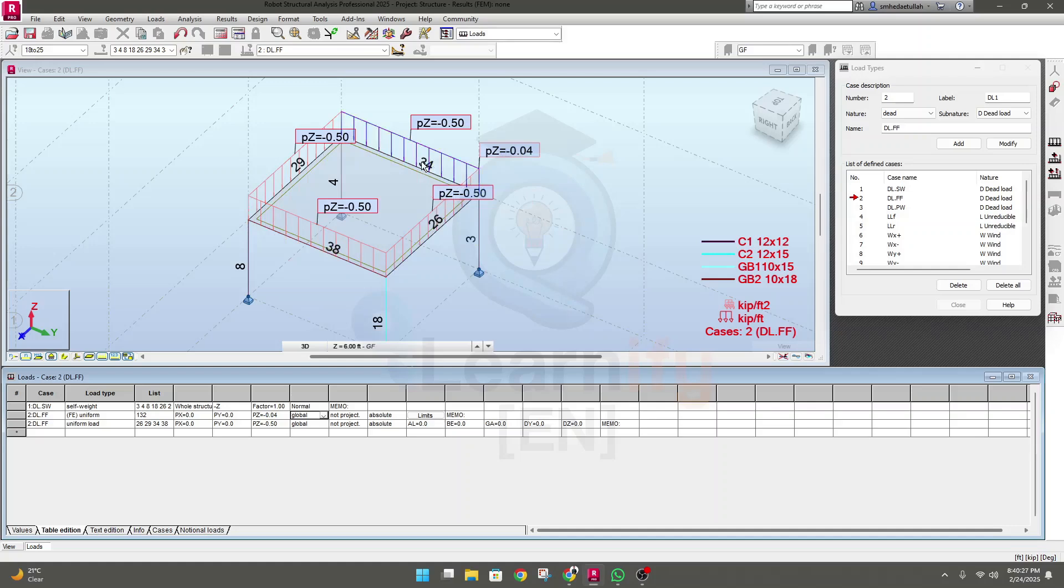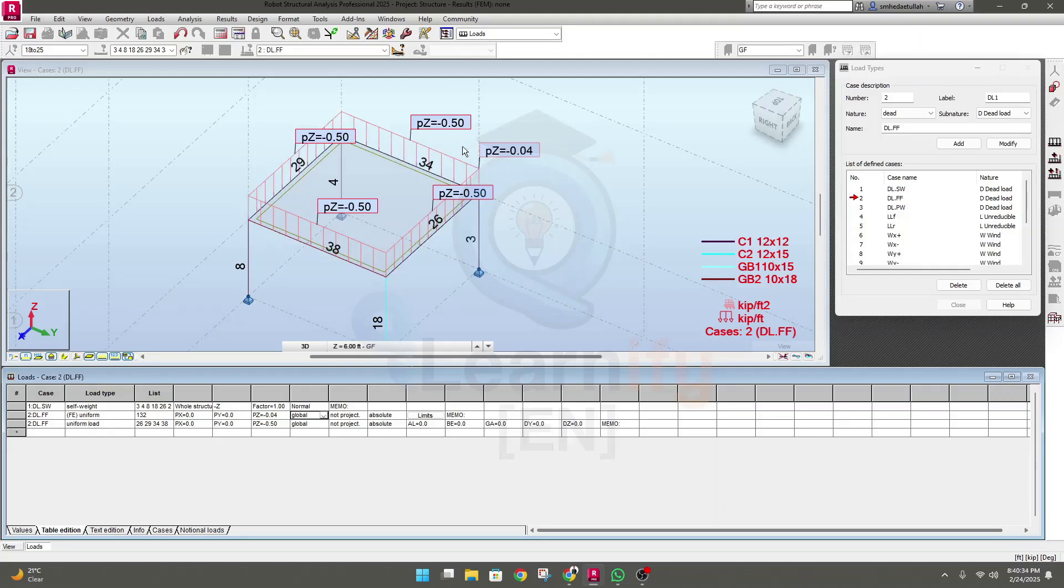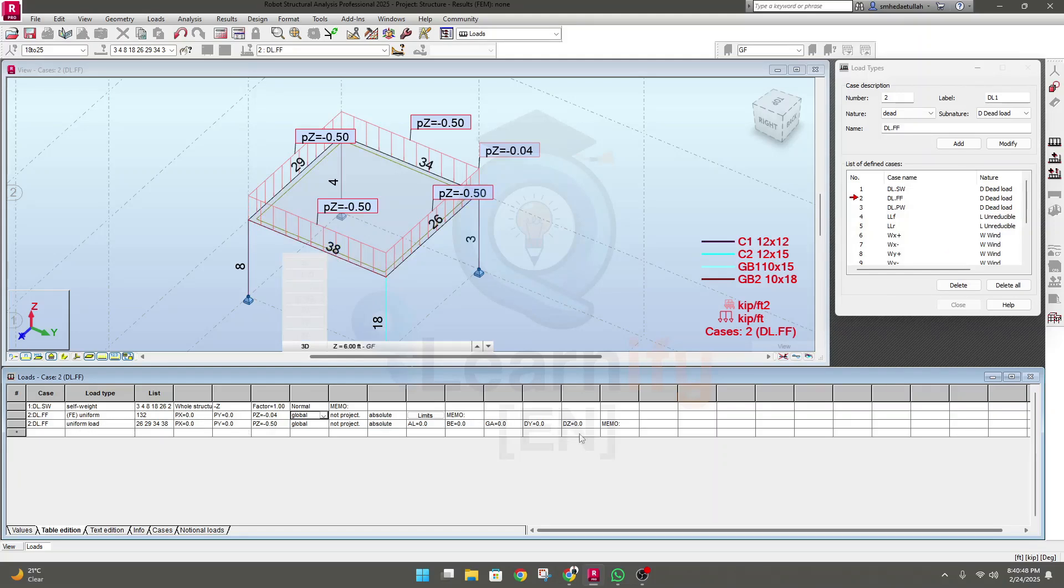This value will actually act in downward. Now we'll go for uniform load actually. So here you can see the given load are available here, all of our load.